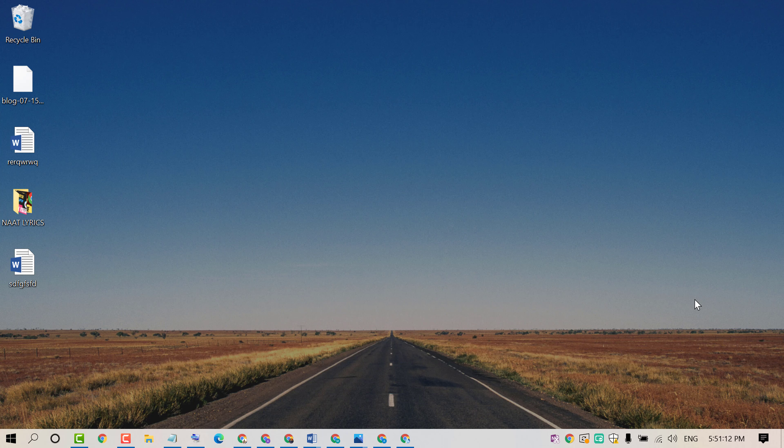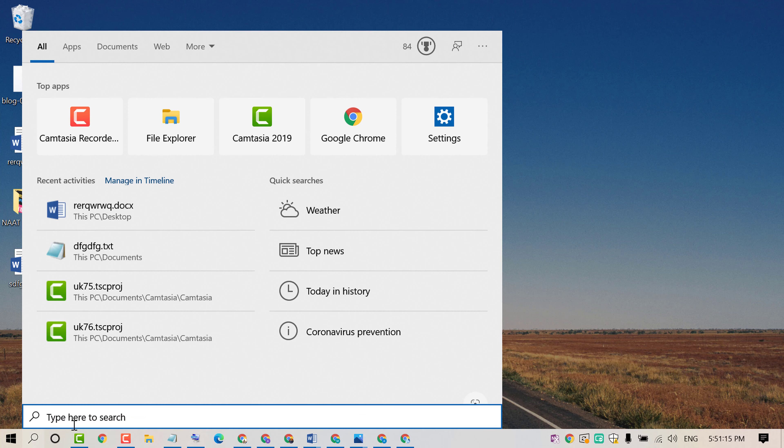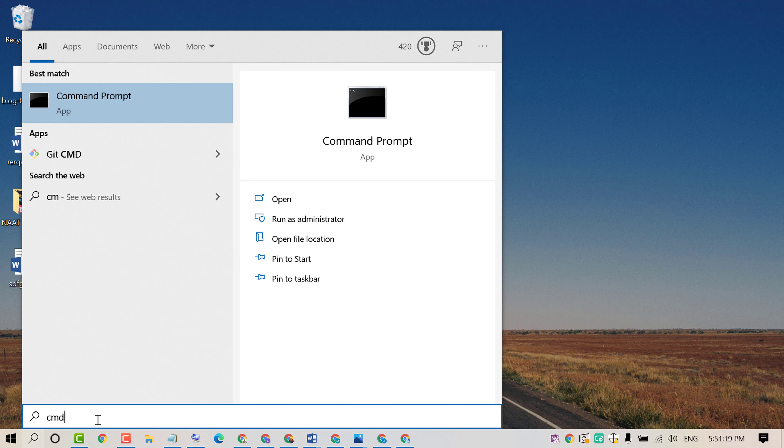So firstly click on start, then type CMD. Now click on command prompt.